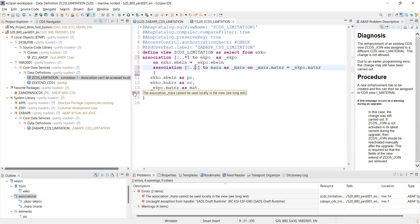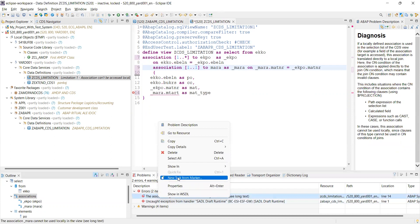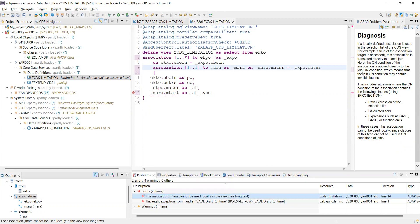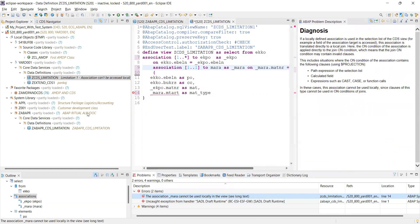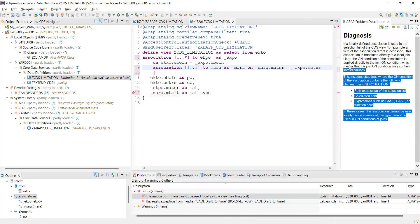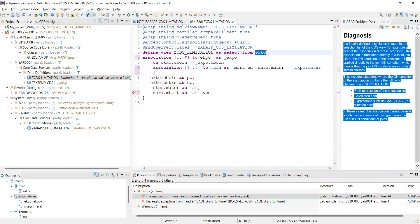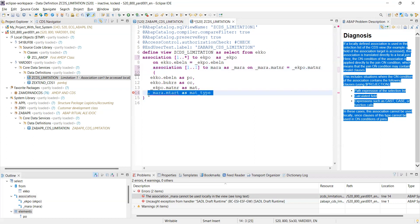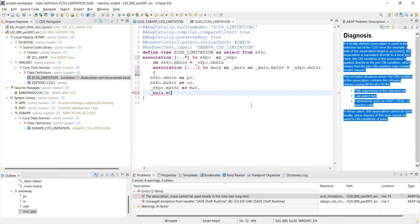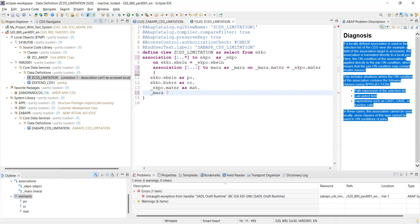This is the problem we get. If you right-click and select 'display complete problem description', it opens the detail. By reading this you understand that 'association can't be accessed locally' — if you have ekko to ekpo and ekpo to mara, it is not possible to access it directly. So how to overcome this? First, you don't access the field locally — just define an exposed association like this, using the exposed association.